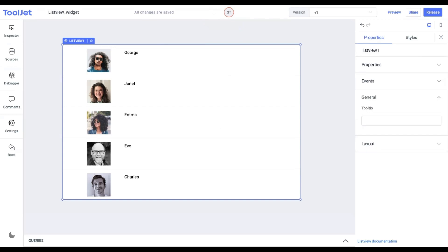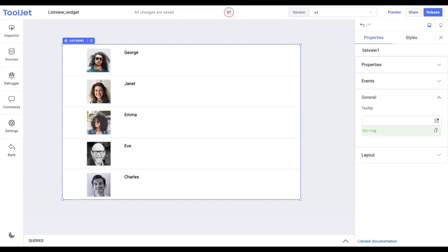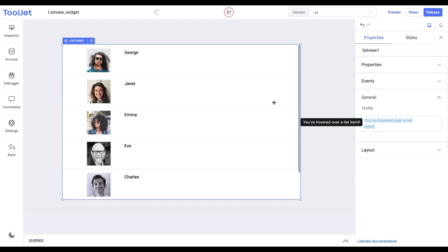Tool Tip. Under the General Accordion, you can set the value of a tool tip. Let's try it out by entering the following value. Now when we hover on the widget we find the tool tip with the assigned value.